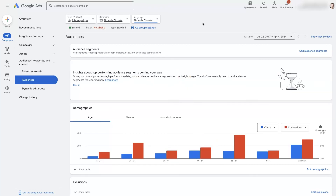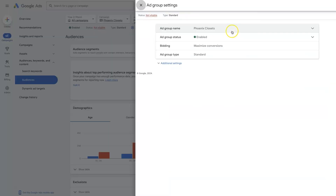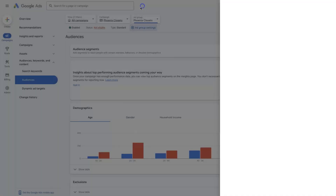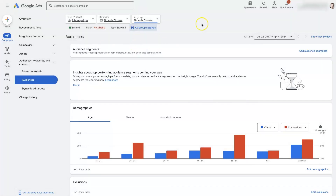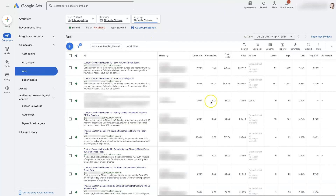So those are the main items you'll edit in an ad group: the ad group settings like the name and whether it's paused or enabled, the actual audience, the keywords within the ad group, and then the ads themselves.